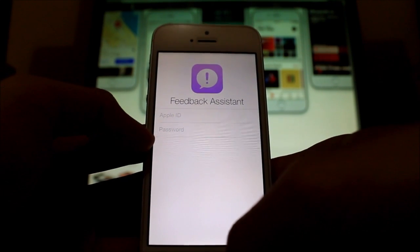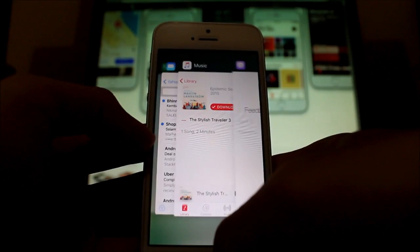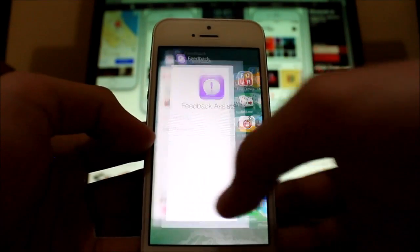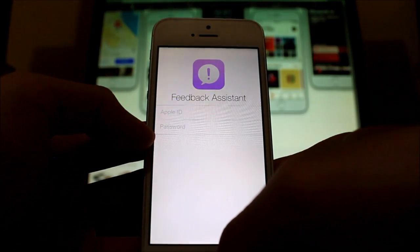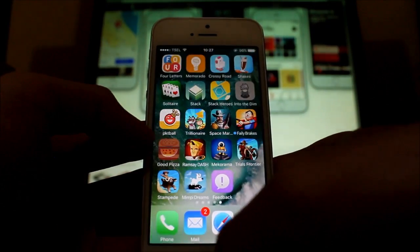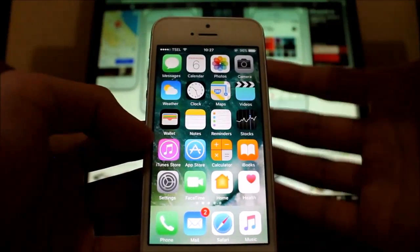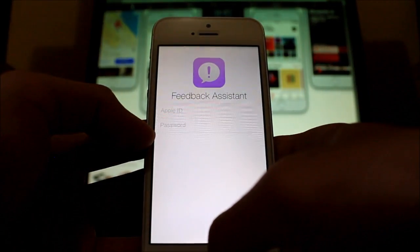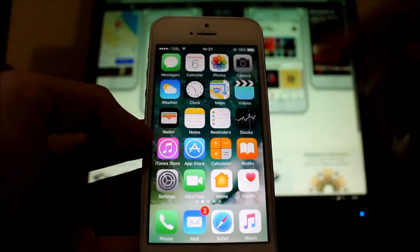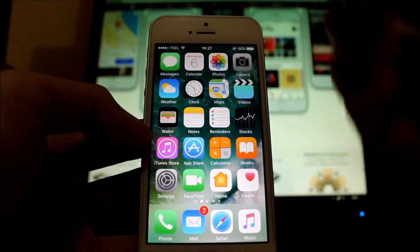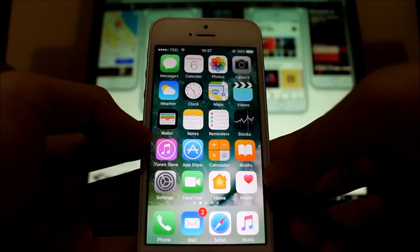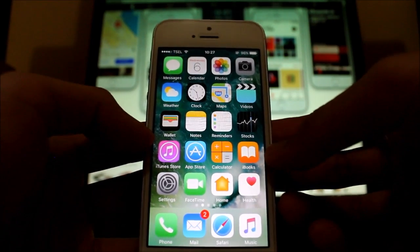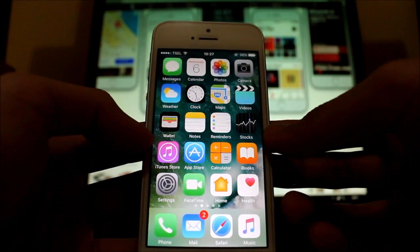There's also a new animation when navigating back to the home screen. If you go into an app and jump back to home, you get a new transition animation depending on which page you're on.